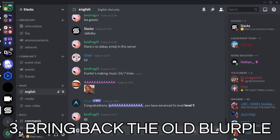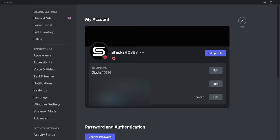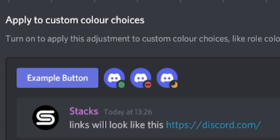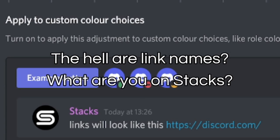This feature is somewhat new. If you go to your account settings, then accessibility, and move the saturation bar to around 80%, you can actually bring back the old blurple. This feature is used for color saturation, so note that it will also affect other things on Discord, such as link names, statuses, and the yellow bar when you are mentioned — but it's barely noticeable.